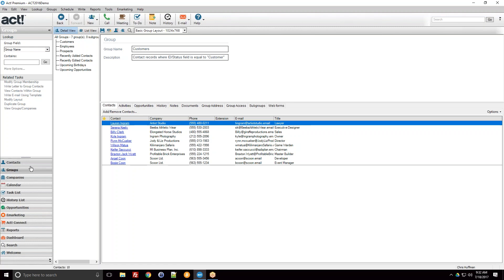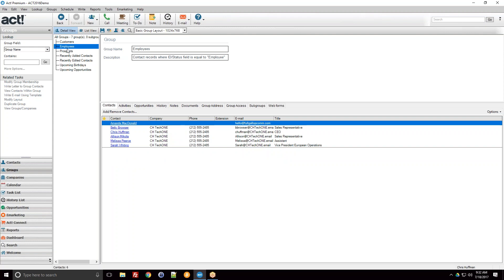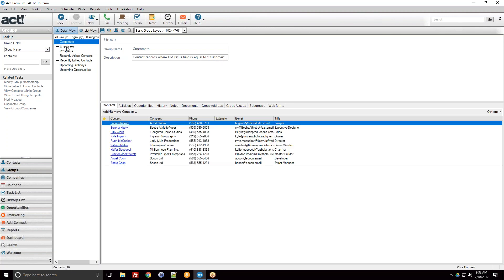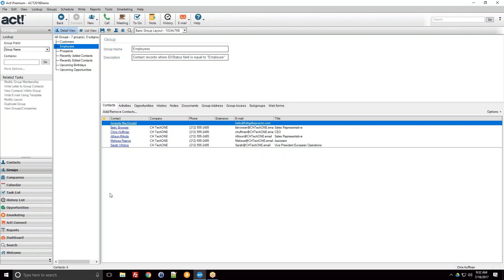The ACT demo database comes with some predefined groups. If you click on the group sidebar you might see a few already. Looking at the 'Employees' group, the description says 'contact records where the ID or status field is equal to employee.' There are six contacts in the group, and that count updates as I move across different groups to show how many are in each one.